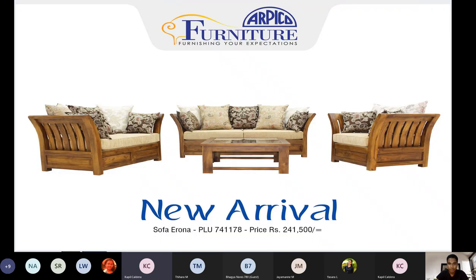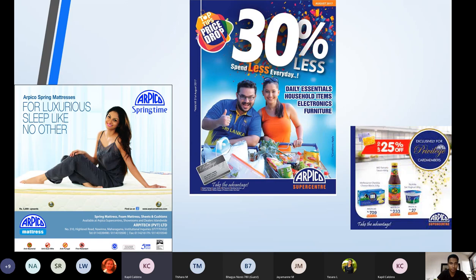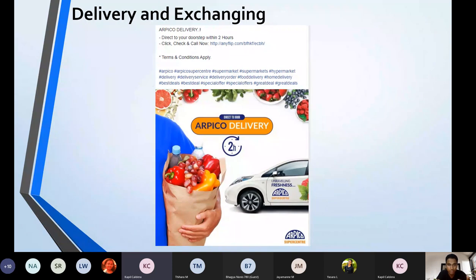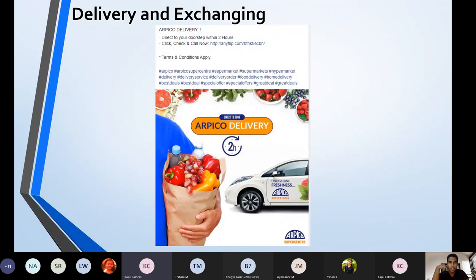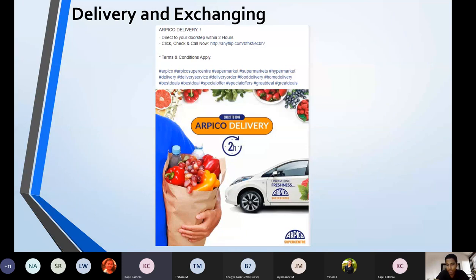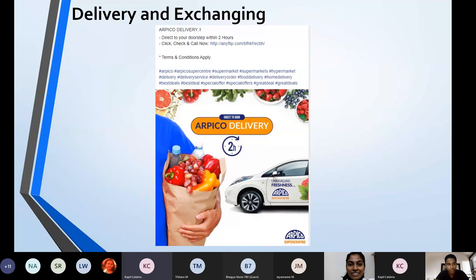These are some promotions they have put out—you can see the prices have been mentioned. Delivery and exchanging: until the Corona situation, they mainly focused on their departmental stores where customers have to go and buy their products. Now they are mainly focusing on Apico Delivery, an online platform. They claim they will deliver the product within two hours, as their motto says 'Unraveling Freshness.' The delivery and exchanging happens very efficiently.